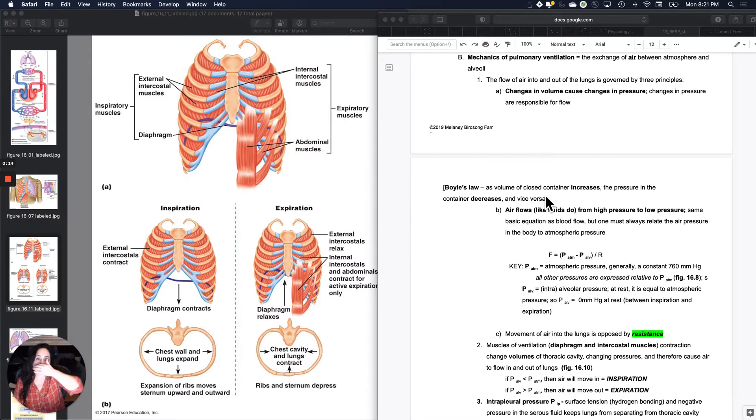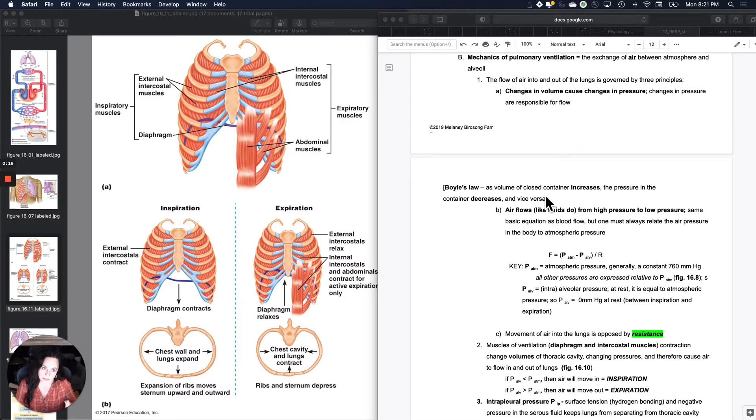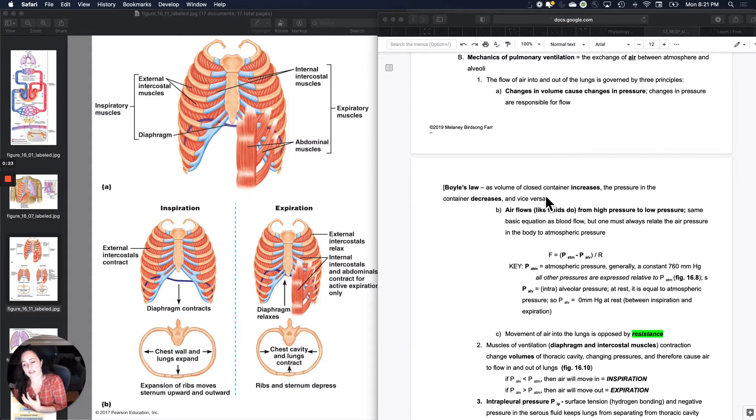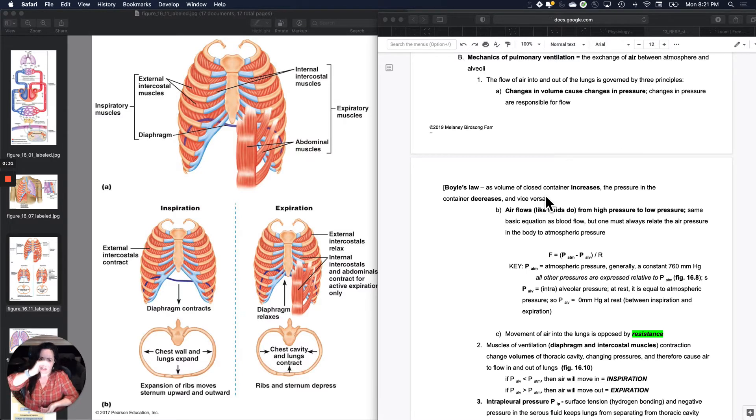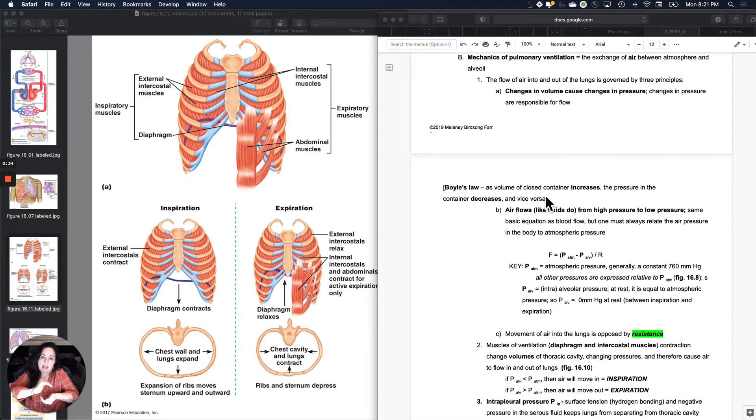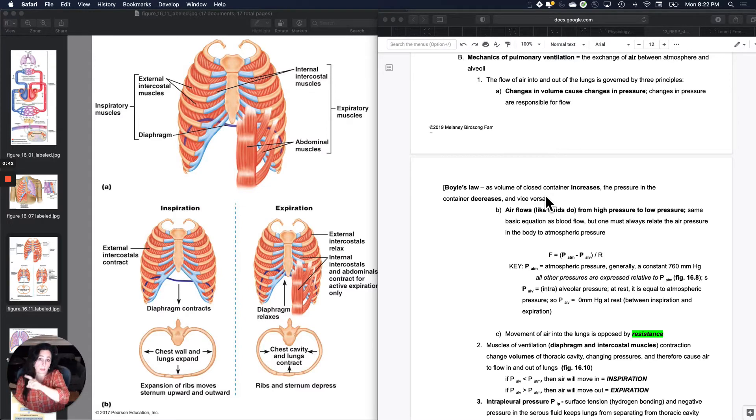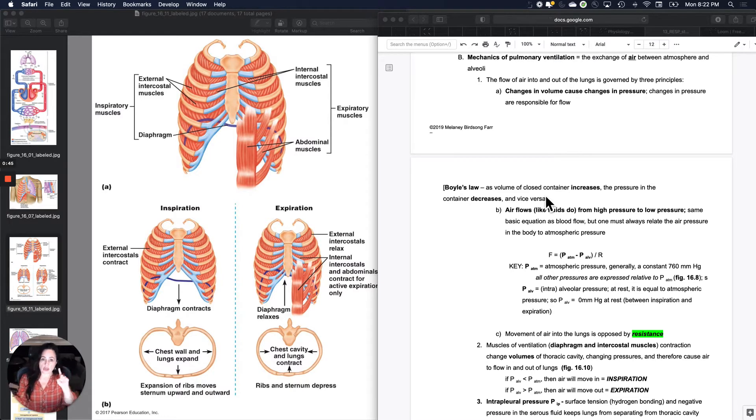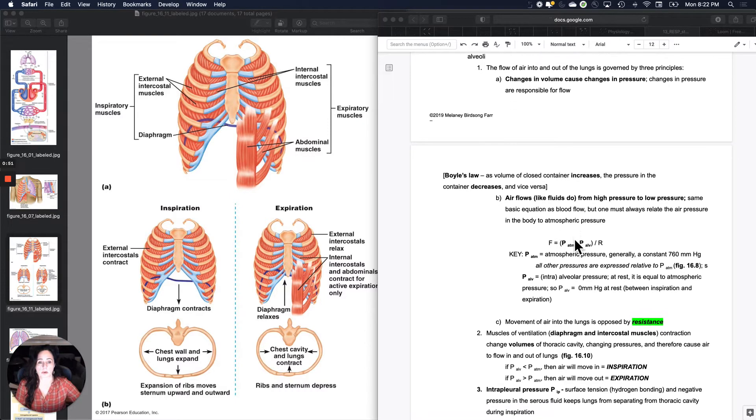The flow of air into and out of the lungs is governed by three principles. The first one is related to a physics law called Boyle's Gas Law or Boyle's Law. It says basically what we were talking about before, if you take a container filled with gas and you smoosh it, that change in volume can cause a change in pressure. Then changes in pressure, a difference between a pressure at 0.1 and 0.2, will cause changes in flow. That's really similar to what we learned with blood flow.